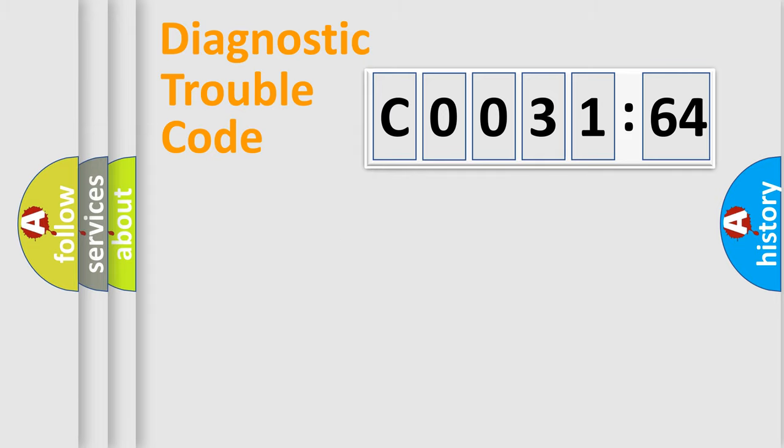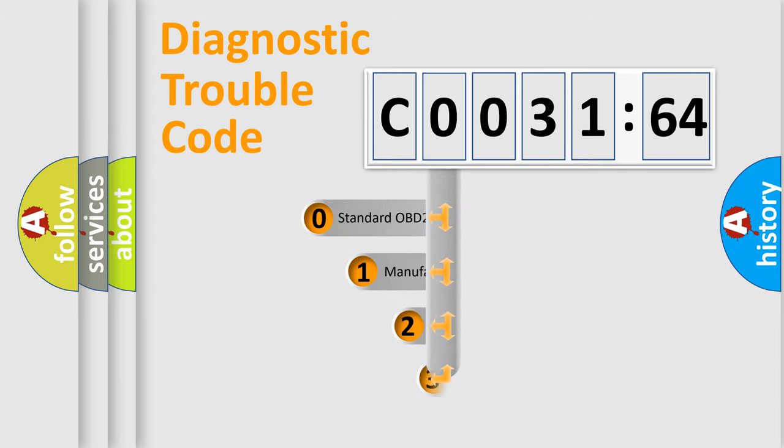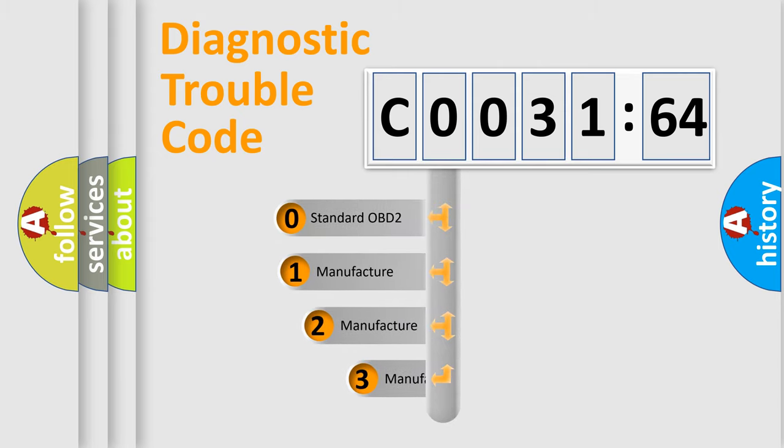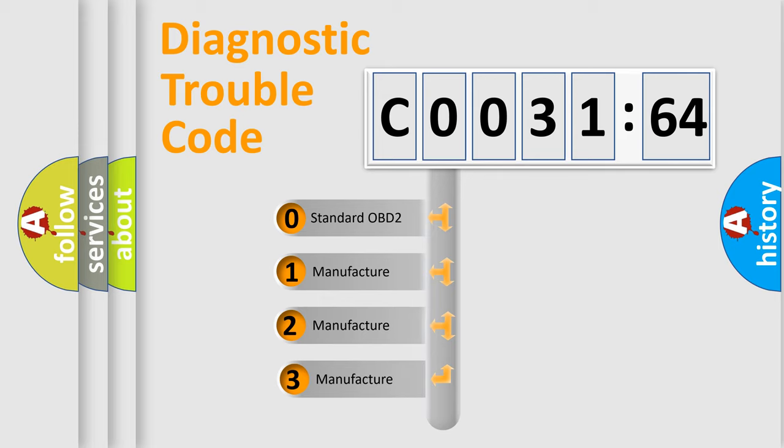Powertrain, Body, Chassis, Network. This distribution is defined in the first character code.